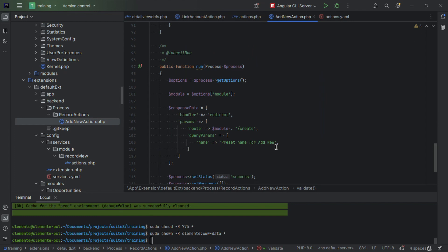Then finally the run method. The run method is where your action really happens, your process, what you want to do really happens. In our case, we're going to redirect to the create view and we're going to pass some parameters. So how do we do that?